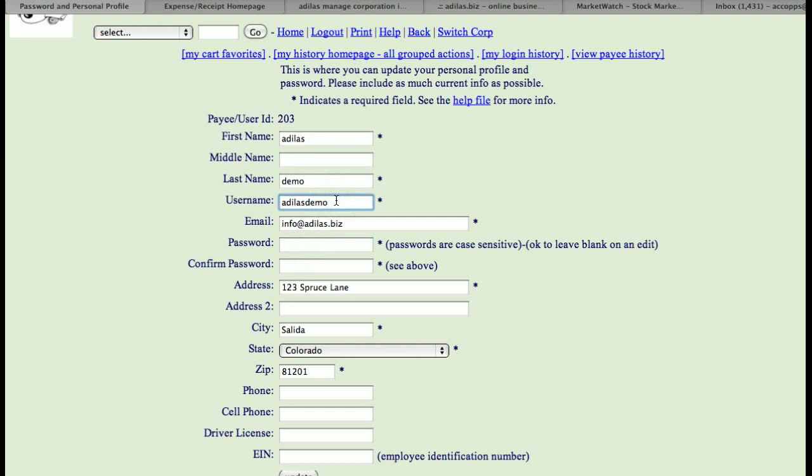Both of them are case sensitive, and you can use numbers, letters, and also symbols, so you can create a really strong combination of a username and a password.